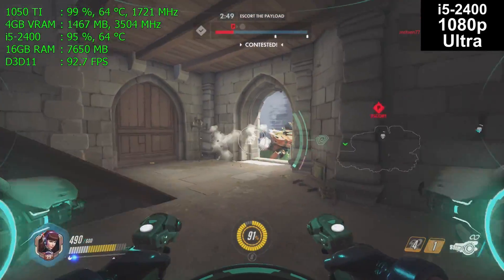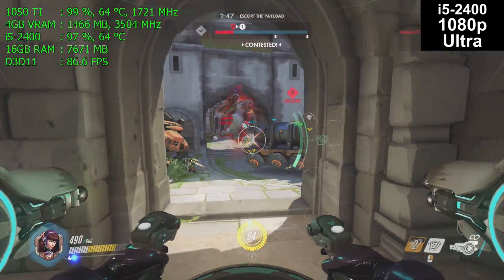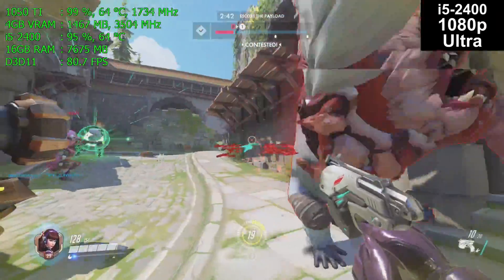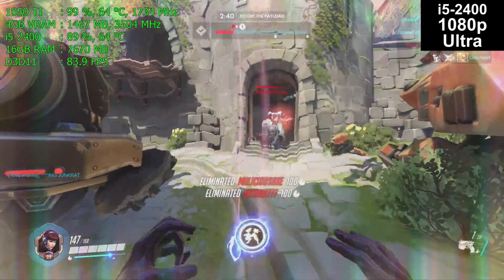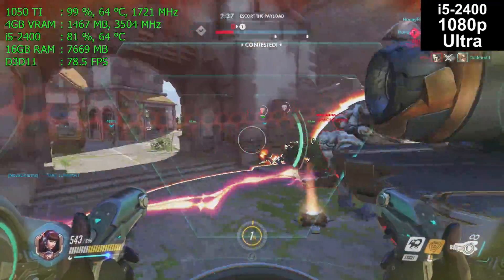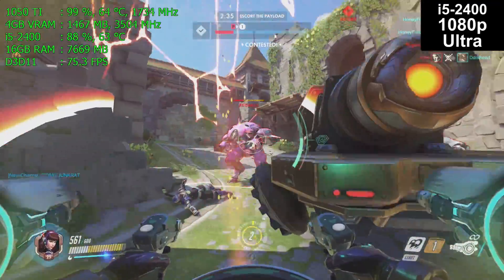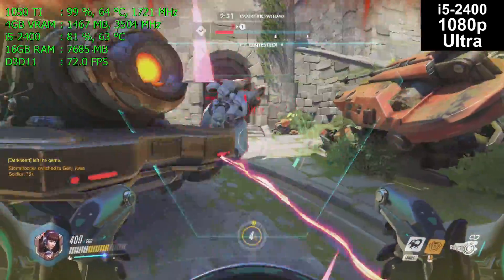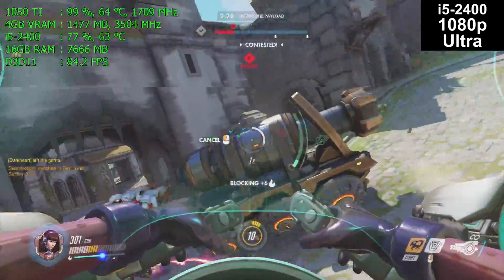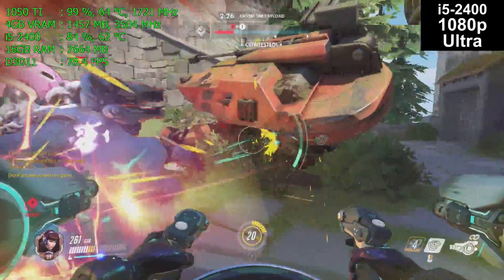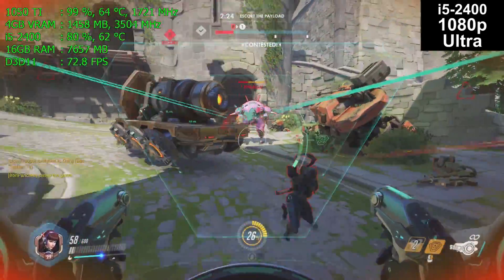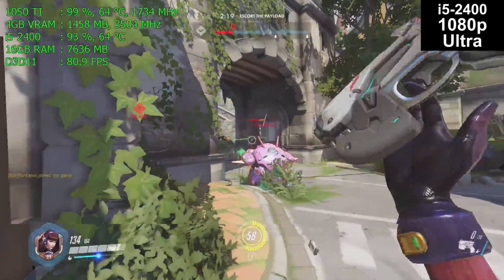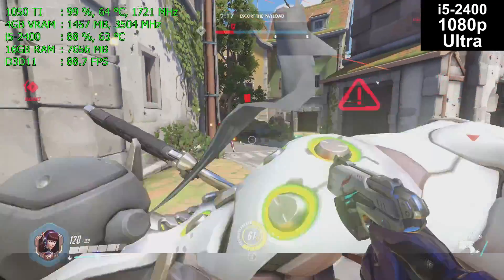Looking at our system RAM usage, we are using 7.6 to 7.7 gigabytes. We have 16 gigabytes installed, so this is not an issue. The game has all the room it needs and anything beyond that for Windows or disk cache fits into the rest of the RAM just fine. Will Overwatch play on 8 gigs of RAM? Yes, but there will be a few more stutters and a slightly lower minimum frame rate. It's not the sort of game that will struggle greatly, as it's not an open world game.